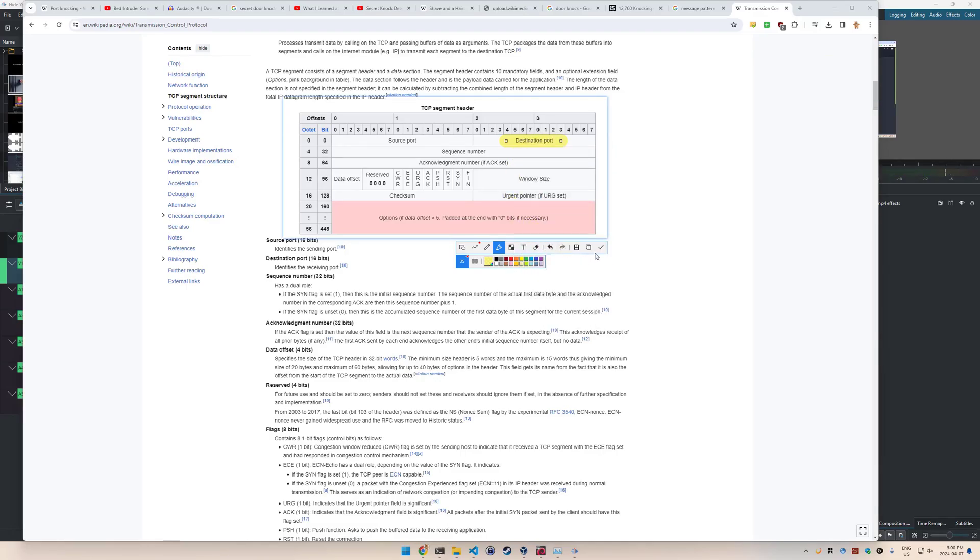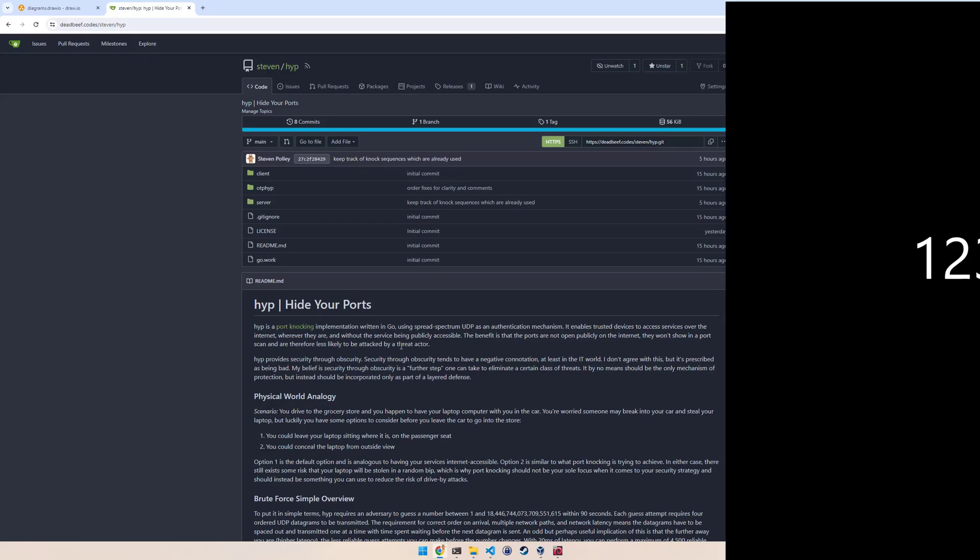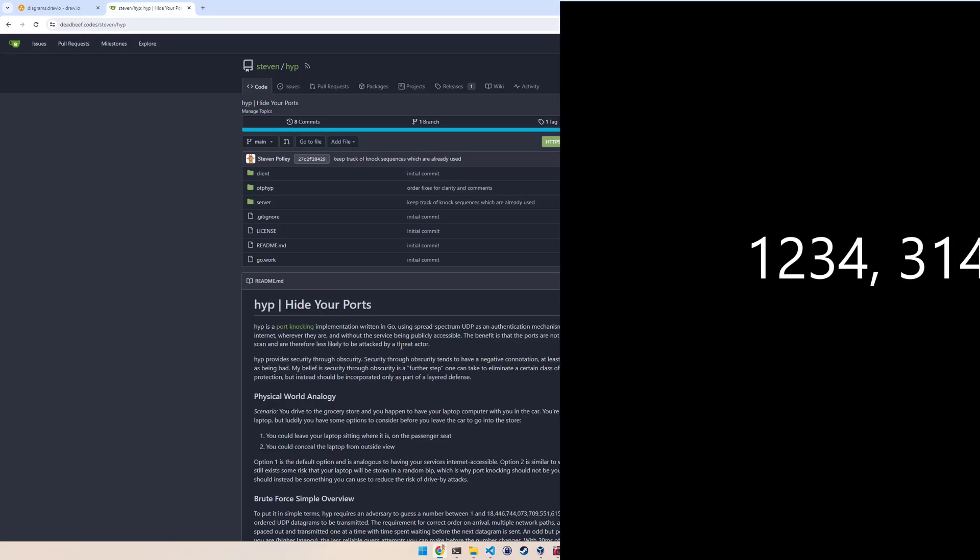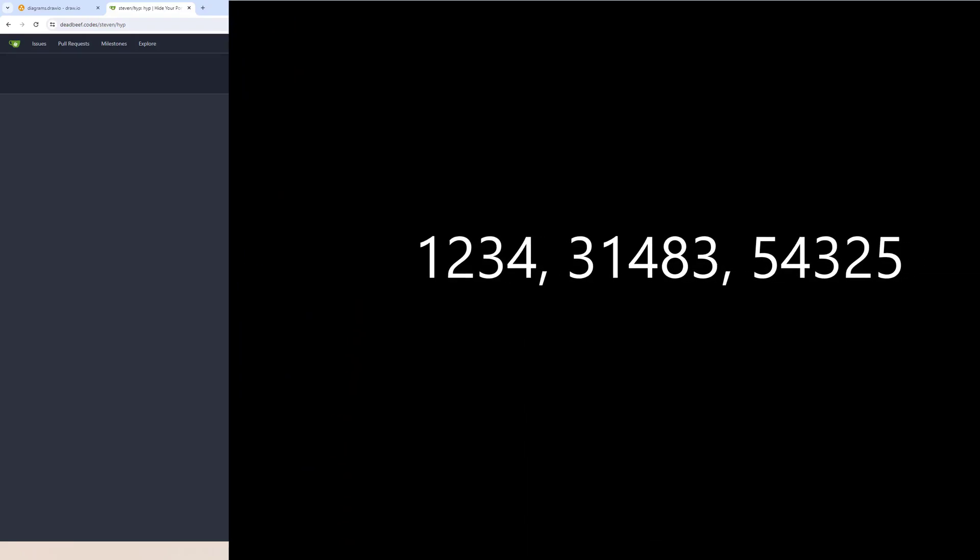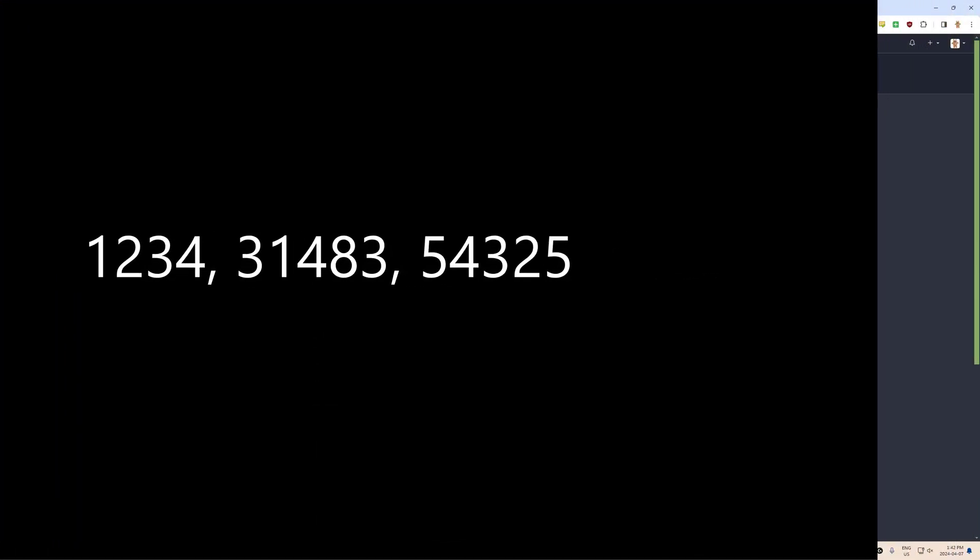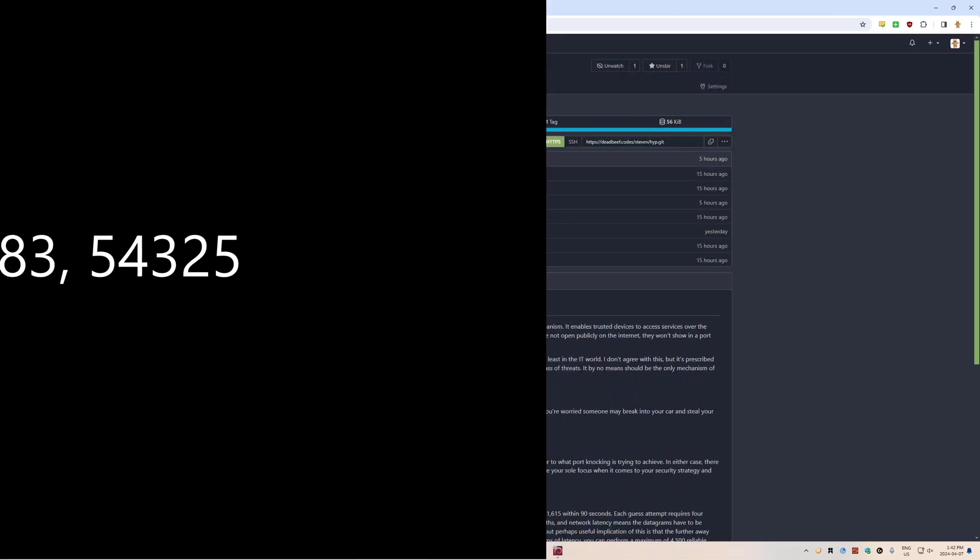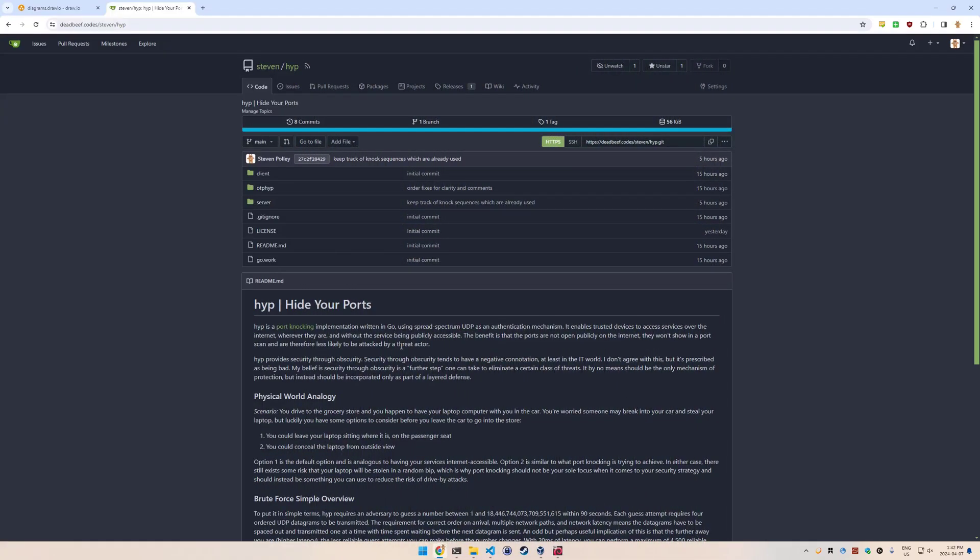As an example, you could have a program that watches every incoming packet on the firewall and looks for connections on port 1234, 3148, 3543, 25. I'm just throwing random numbers out here, but a specific pattern, whatever it might be. Once it sees that pattern, it can perform the action of letting that source IP address in to access the service.